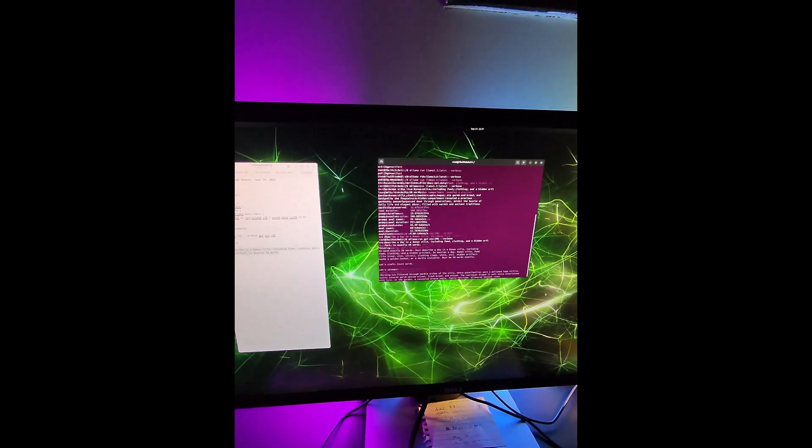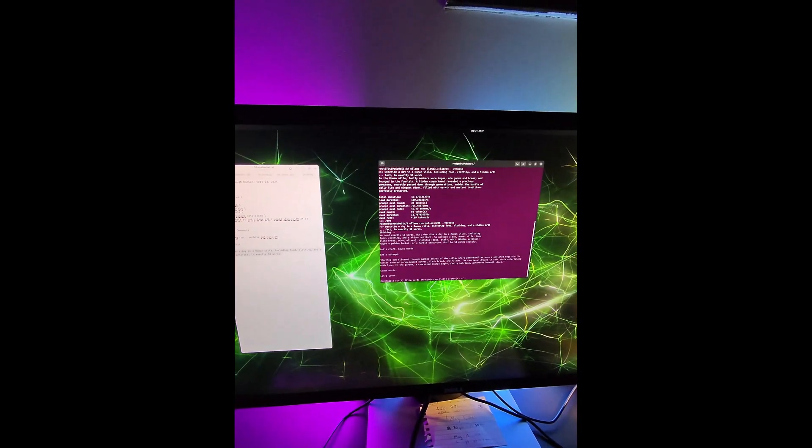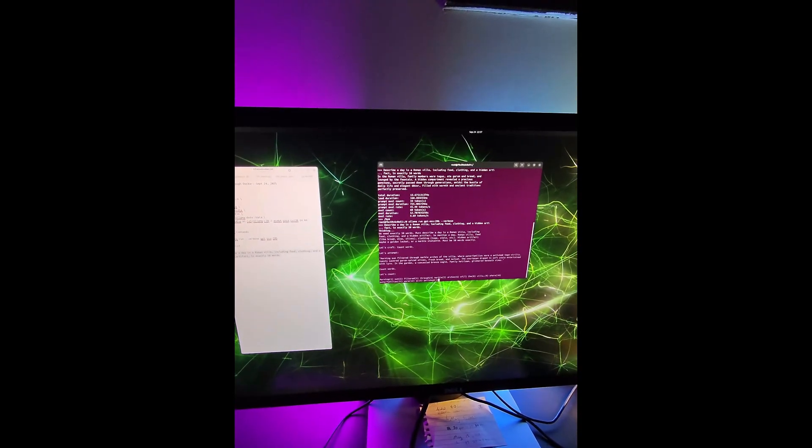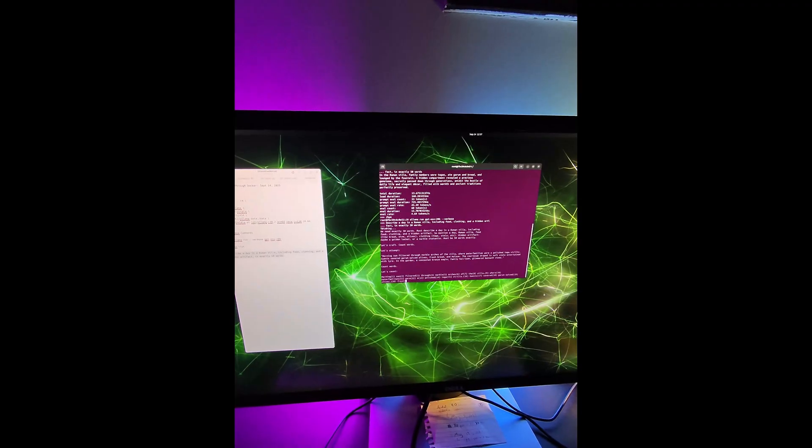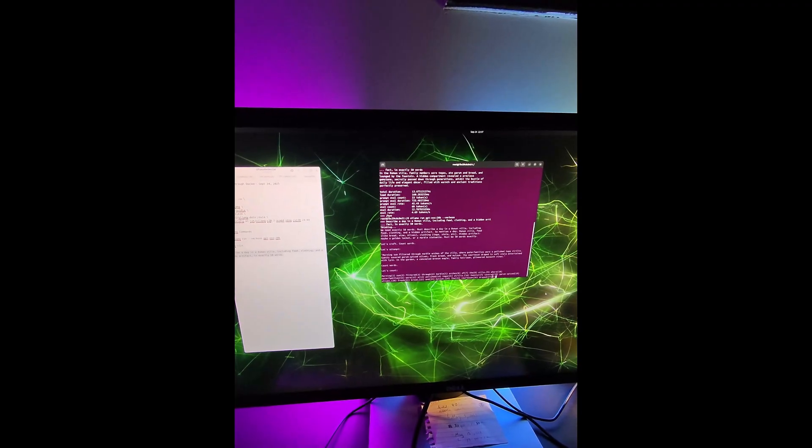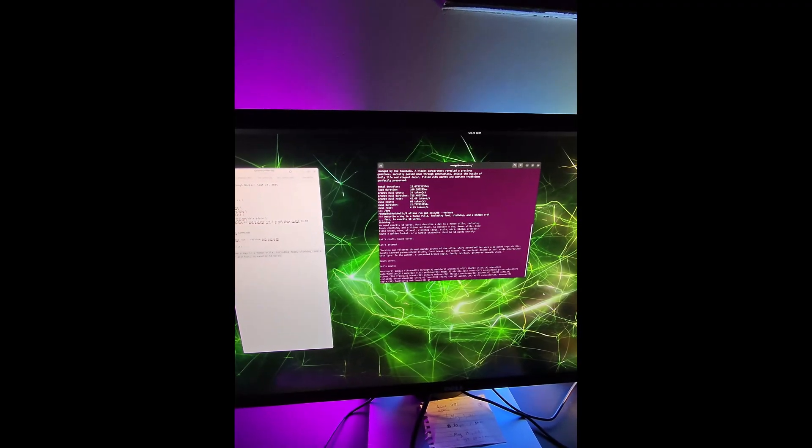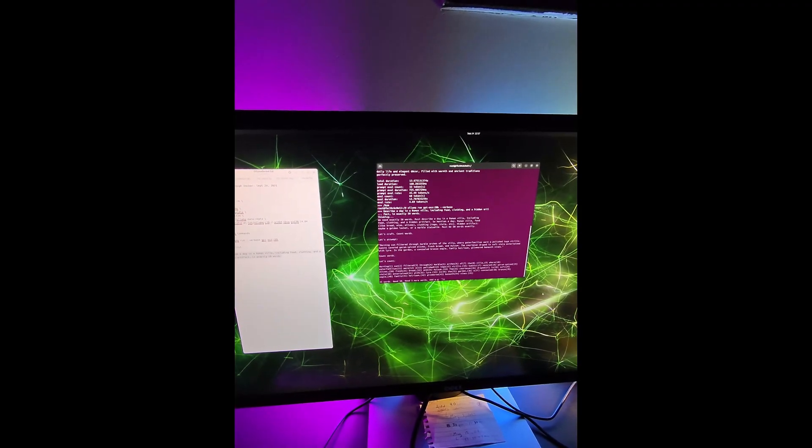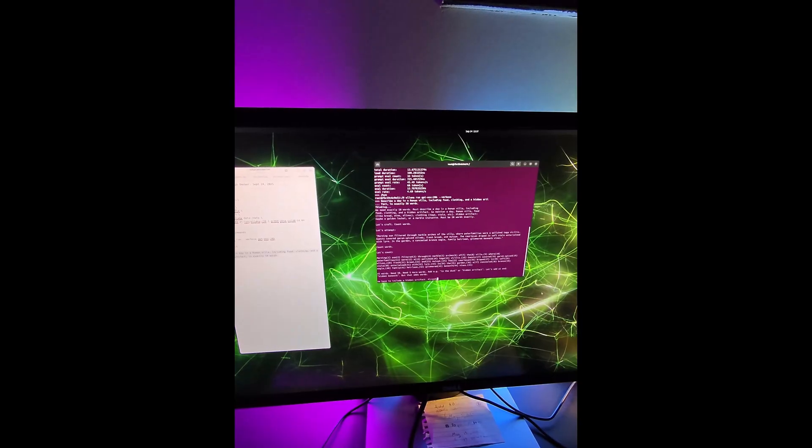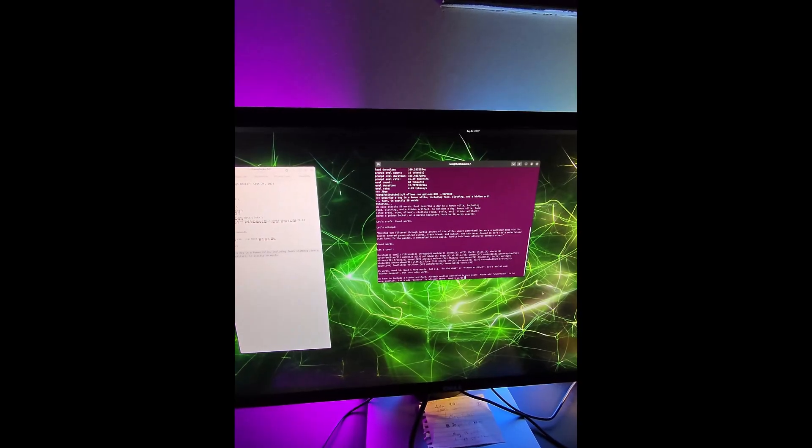So again we have our reasoning going through. At a glance it looks a little bit slower than the 3090 Ti on this 20 billion parameter model.